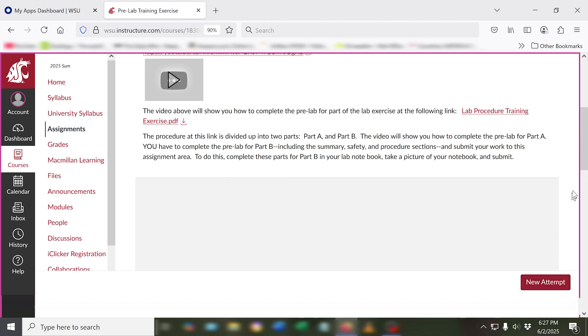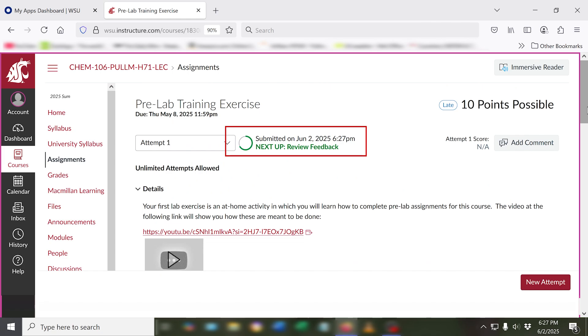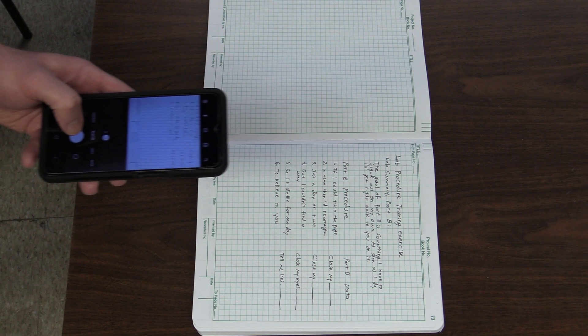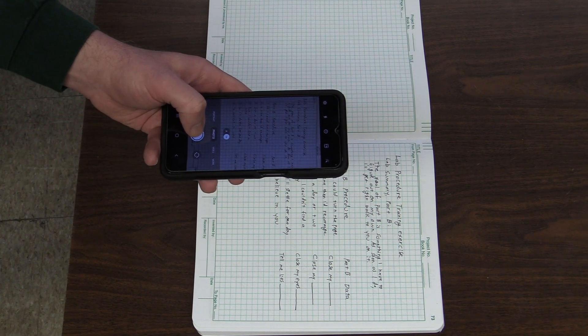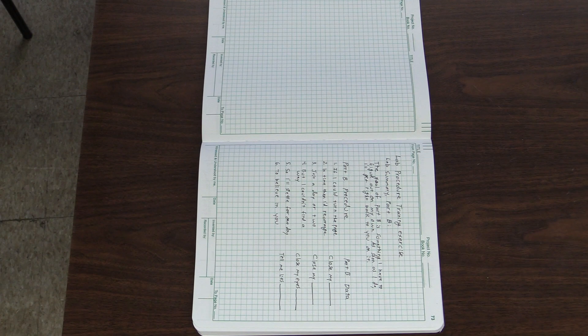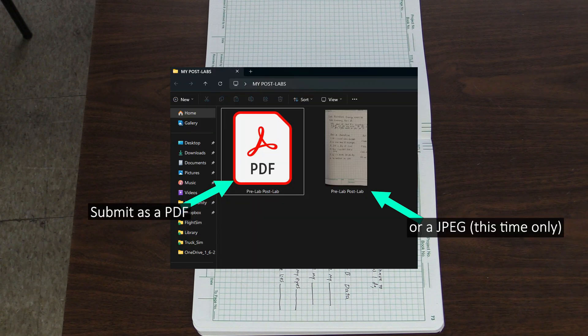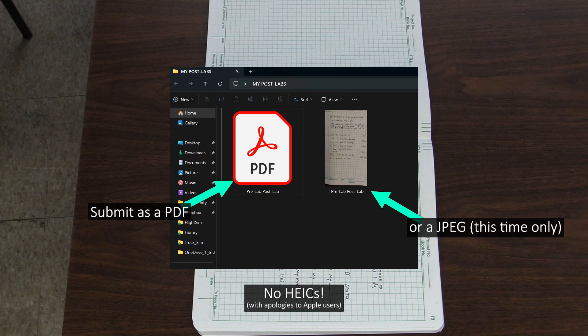For this assignment, after you've written out your summary and procedure for part B, take a picture of it and submit it to the assignment area for this exercise. You can submit this as a PDF like I just talked about, or for this assignment only you can submit it as a JPEG. And that's how you write out your pre-labs and complete your post-labs. If you have any questions, you can ask your TA for assistance during their office hours.